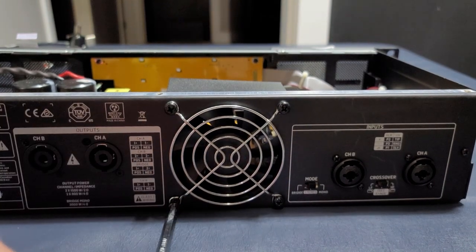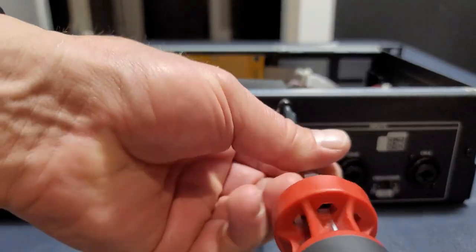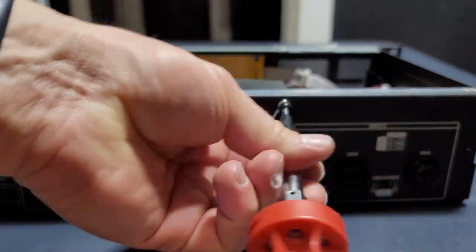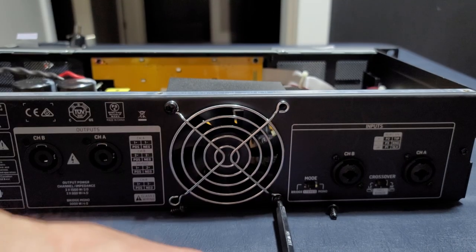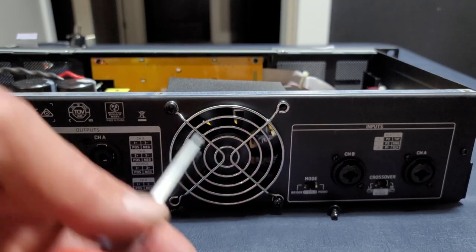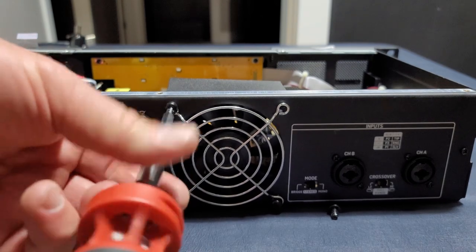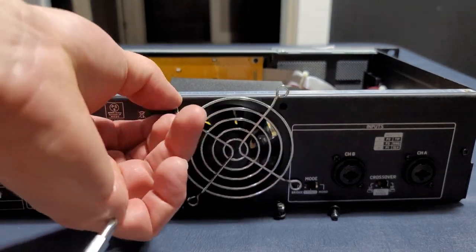Now we remove the stock fan by removing the four Phillips screws on the back of the amplifier. There's a metal grate that will come off and then the fan will be removed from the inside of the amp after we get the wiring connector unplugged.